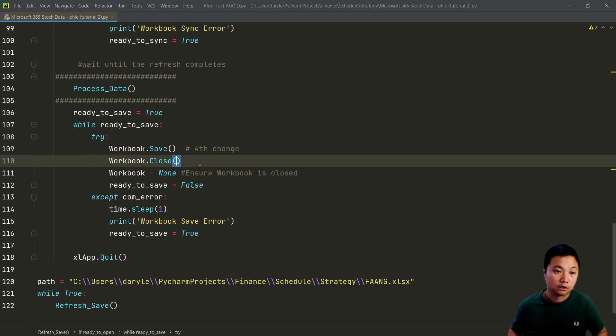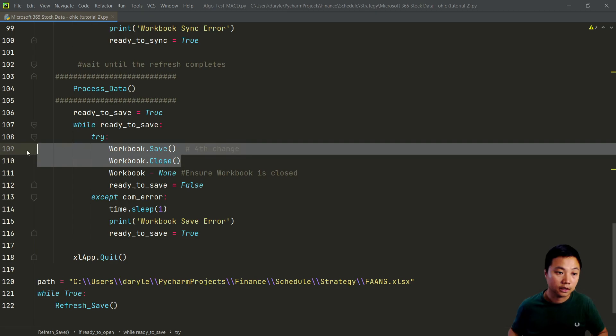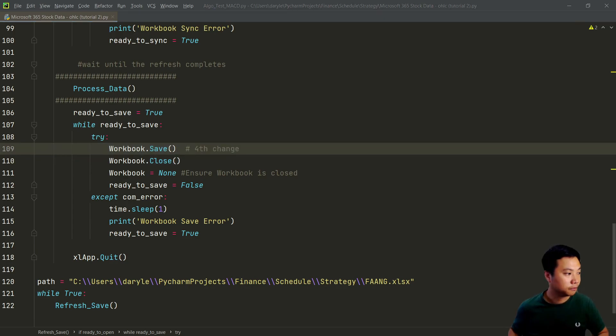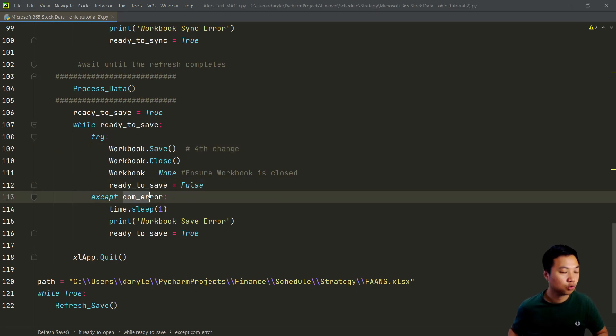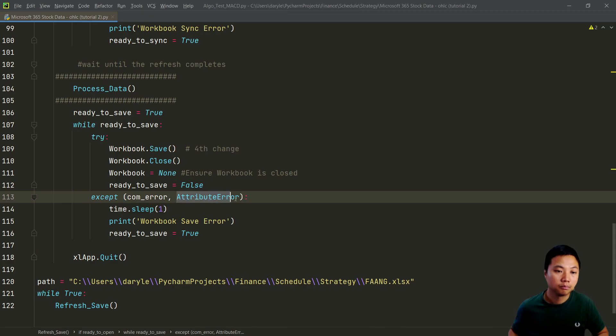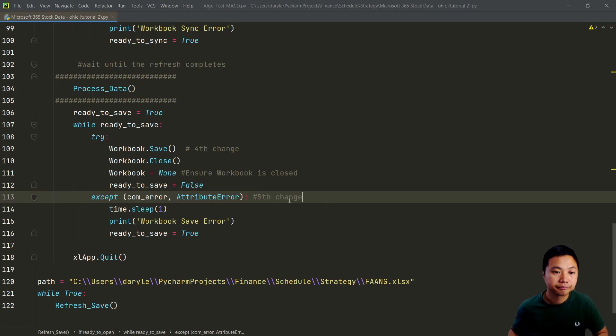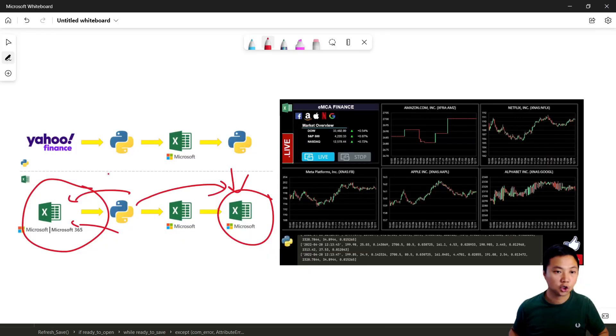And then for the final change is that I need to handle one more potential error. That is the attribute error. And with all these changes...